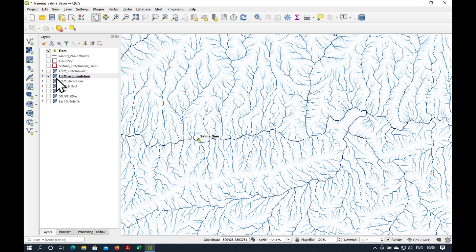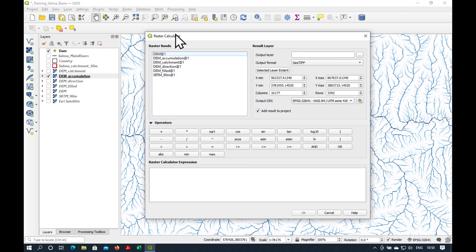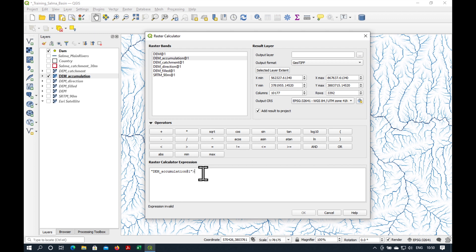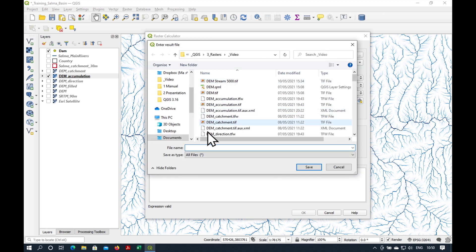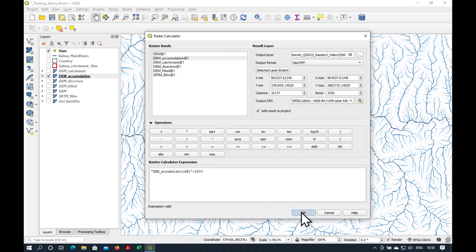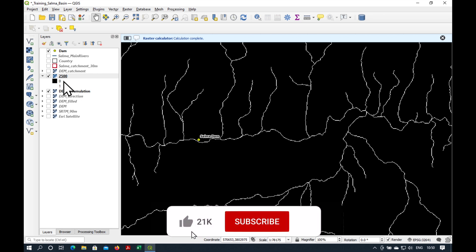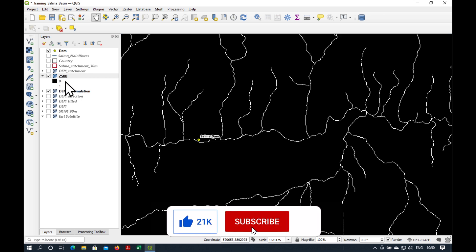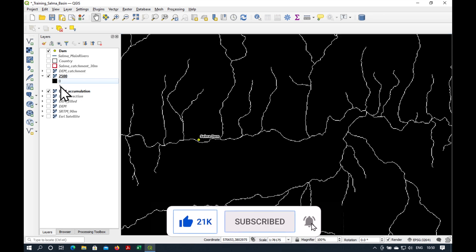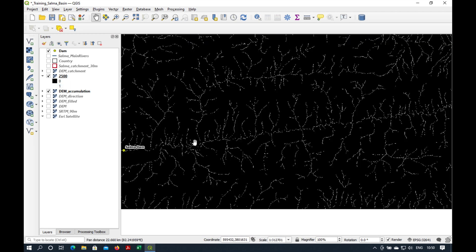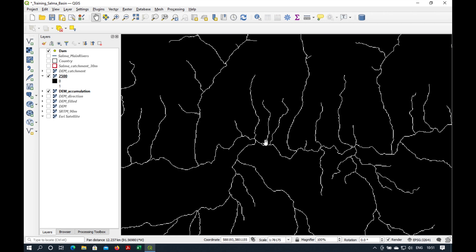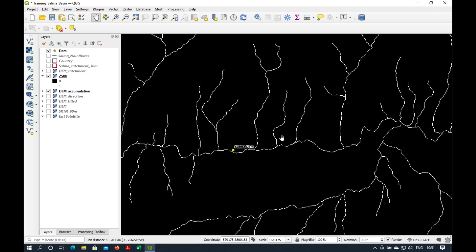One way is to go to Raster Calculator, and we look at the flow accumulation grid, and we say we want to see all the cells which are greater than, let's say, 2500. And then we need to save it as an output layer. I'm just going to call it 2500. And press OK. And what you see here is the zeros are less than 2500, and the ones which are in white are greater than 2500. So, that's quite an interesting stream network.